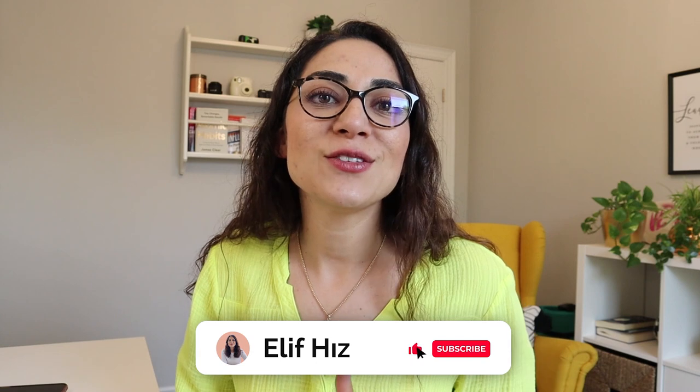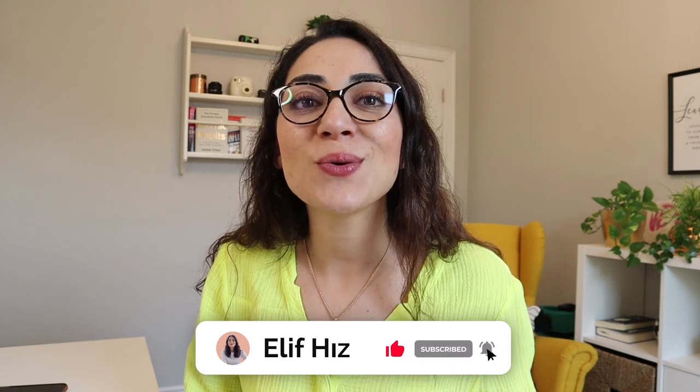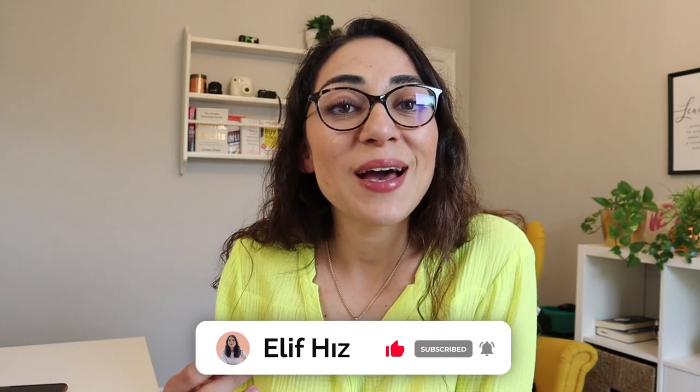As usual, thanks so much for being here, watching this video till the very end. Hopefully, you're still here. I really appreciate it. If you liked the video, please don't forget to smash the like button for me and subscribe to the channel if you haven't done so already. And I will see you in the next video. Take care guys. Bye bye!